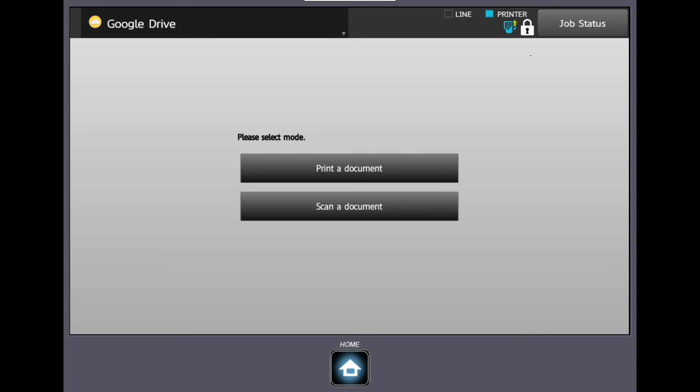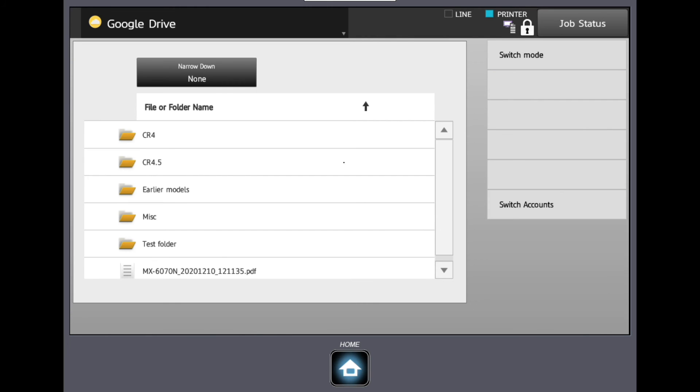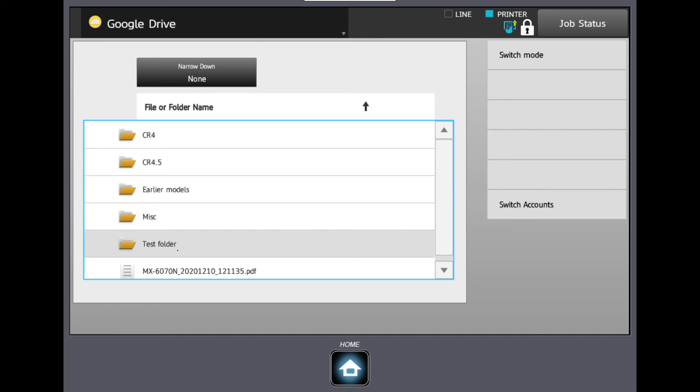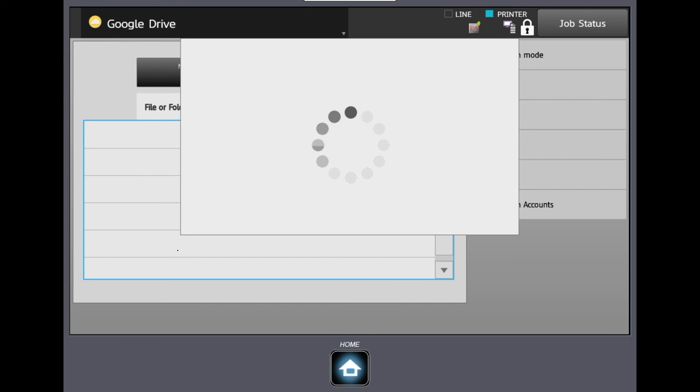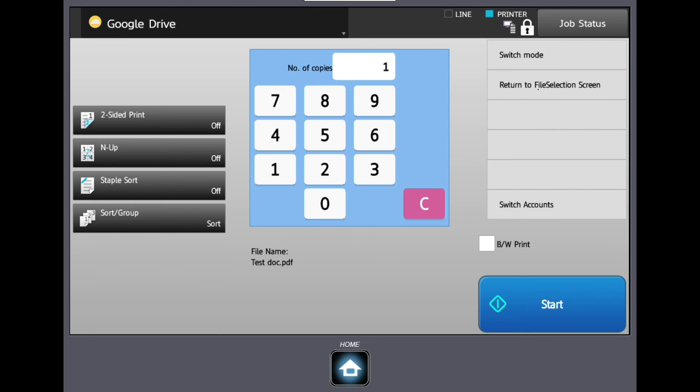Printing from a cloud-based application requires you to log into the application as before, but this time choosing print a document from the options. Choose the document or folder the document is in, then choose a file. Multiple files can be selected to print.